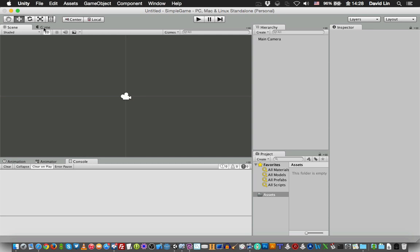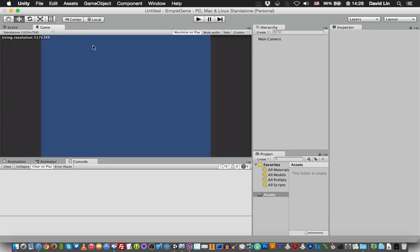And if you click on this Game tab, this is what will be shown when you start the game in Unity. And over here where you see the tab Hierarchy is the list of game objects that you will see or that you have created for this scene.